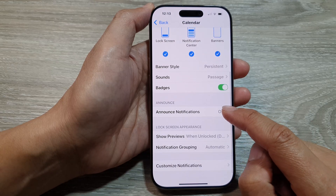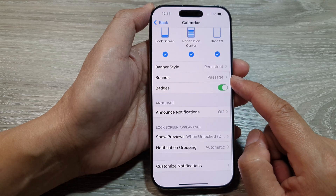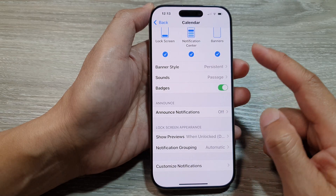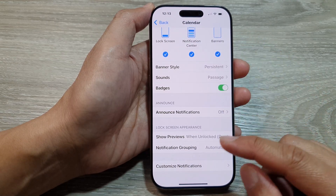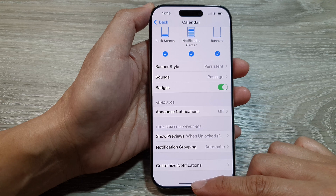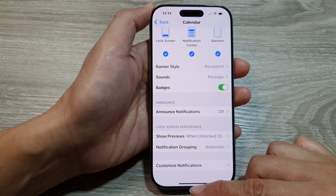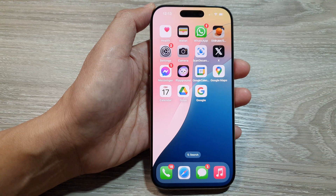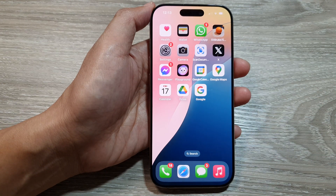And that's it. You can also change the sounds of your calendar alert. After that, you can swipe up to go back to the home screen.